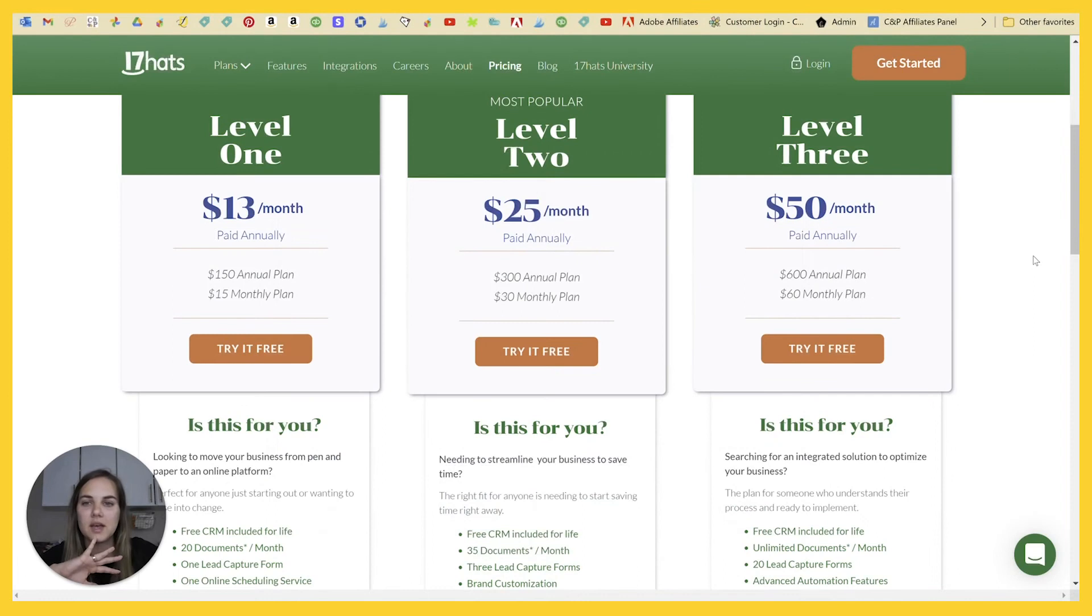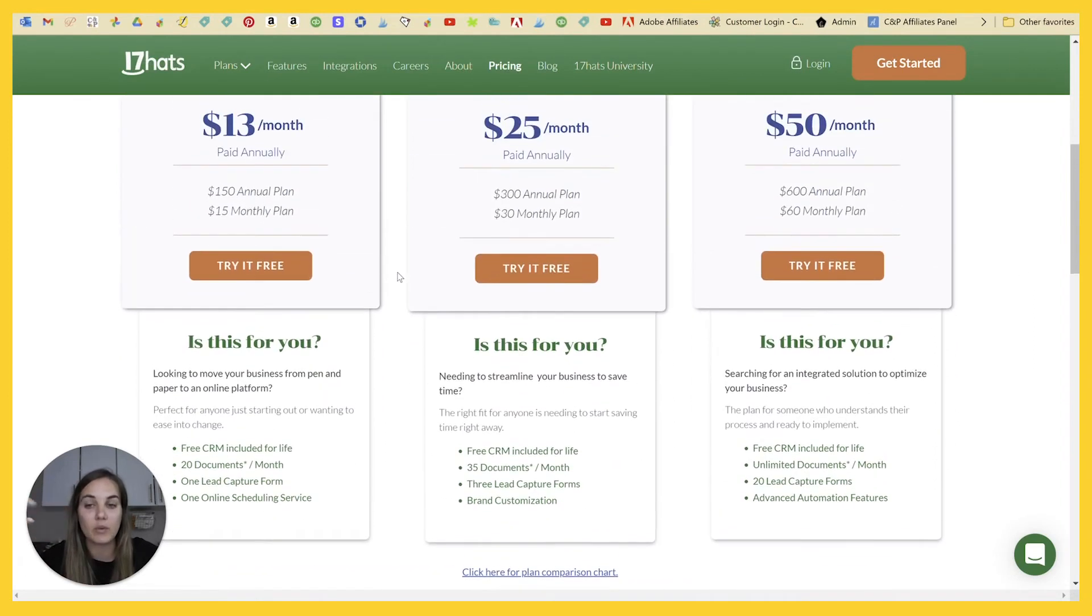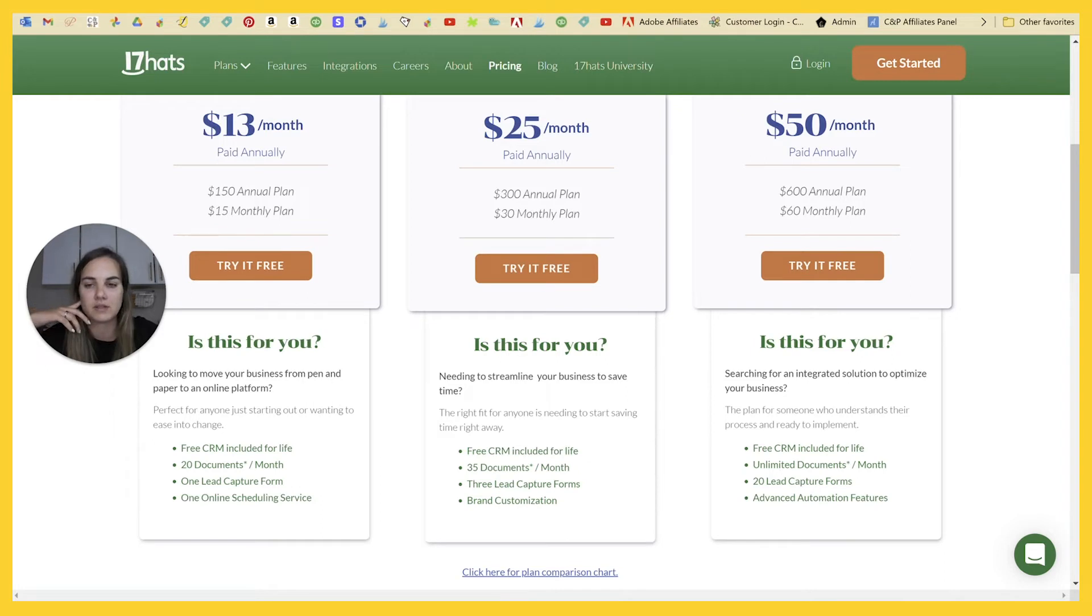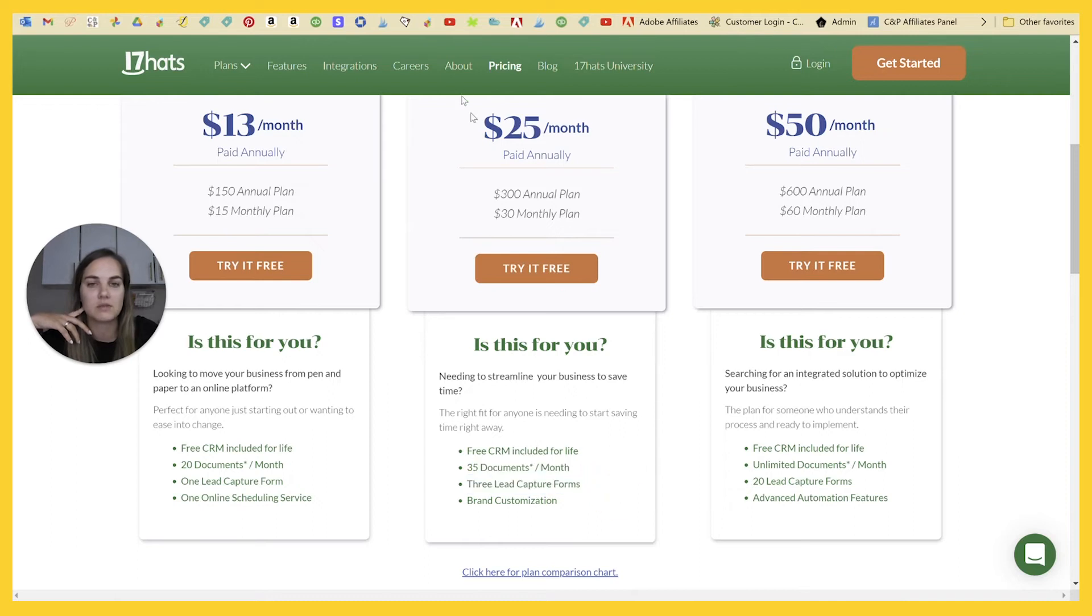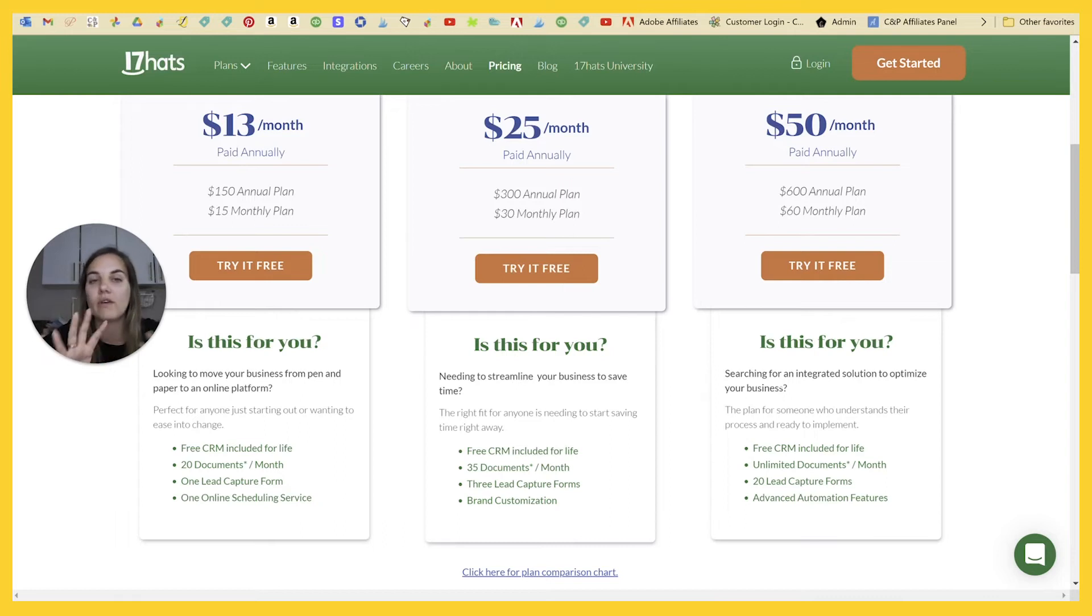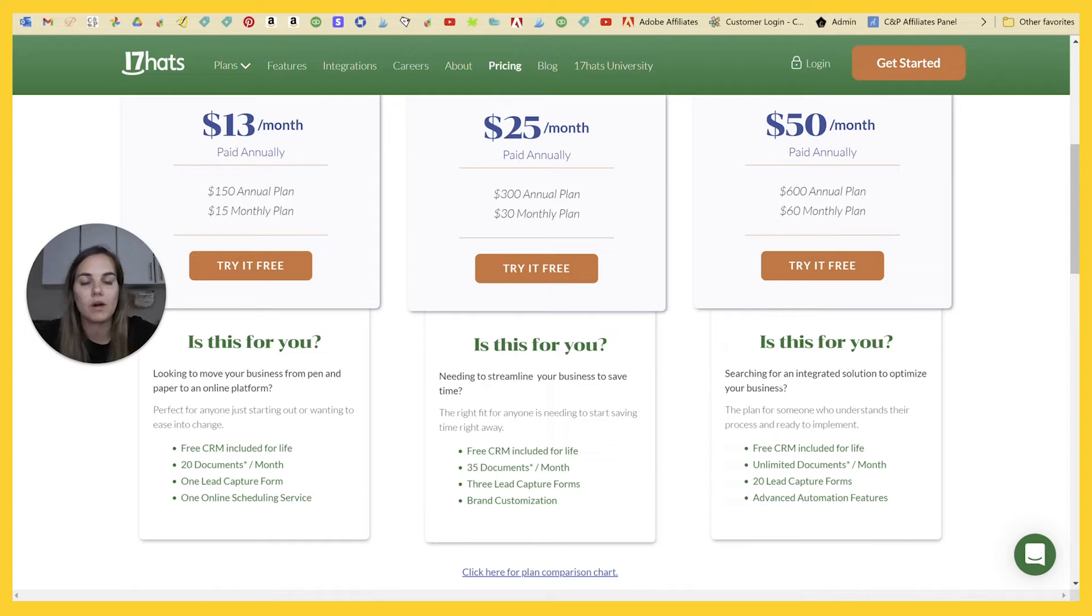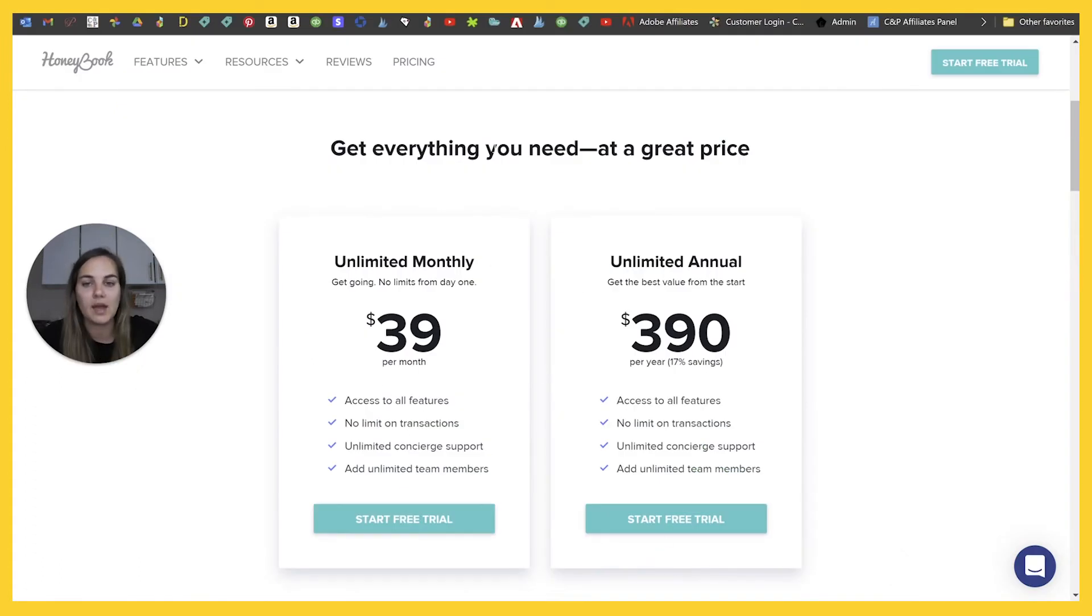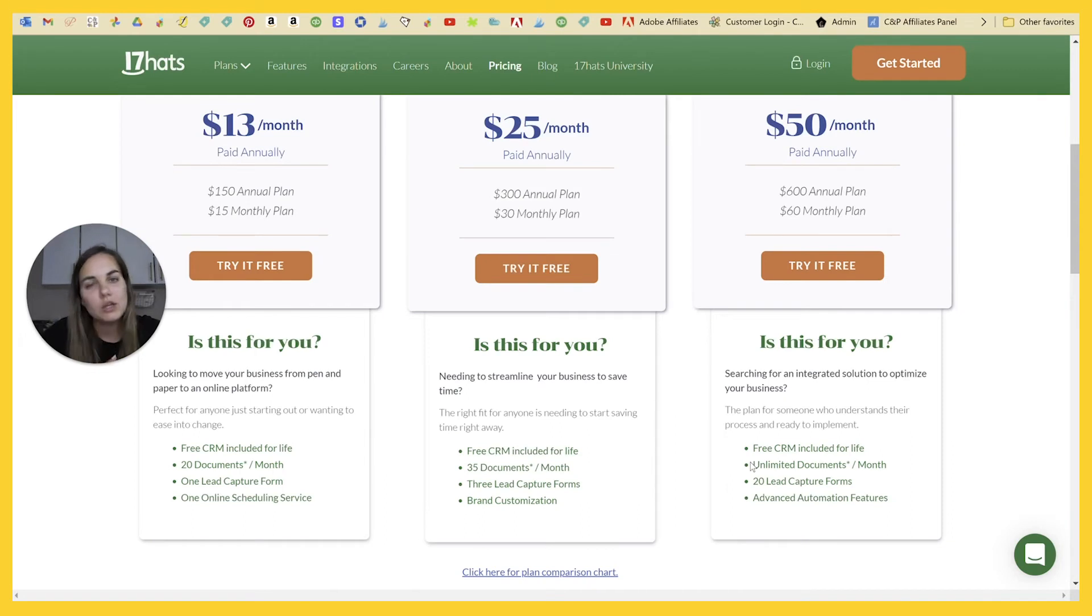17 Hats pricing is kind of based on how many forms and things that you're going to use. It's not my favorite pricing model in the world, but I do think that it's a good option for a lot of people and it's very flexible. So you're sending 20 documents per month, $13. If you're sending up to 35 documents per month, it's $25 a month. And what's cool about this is it includes like kind of all the features. It's just about how often and how much you're using it. So I think that would work for a lot of people. But in general, you're going to end up kind of at this $50 a month plan. And then you'll end up probably at HoneyBook's $39 a month plan.